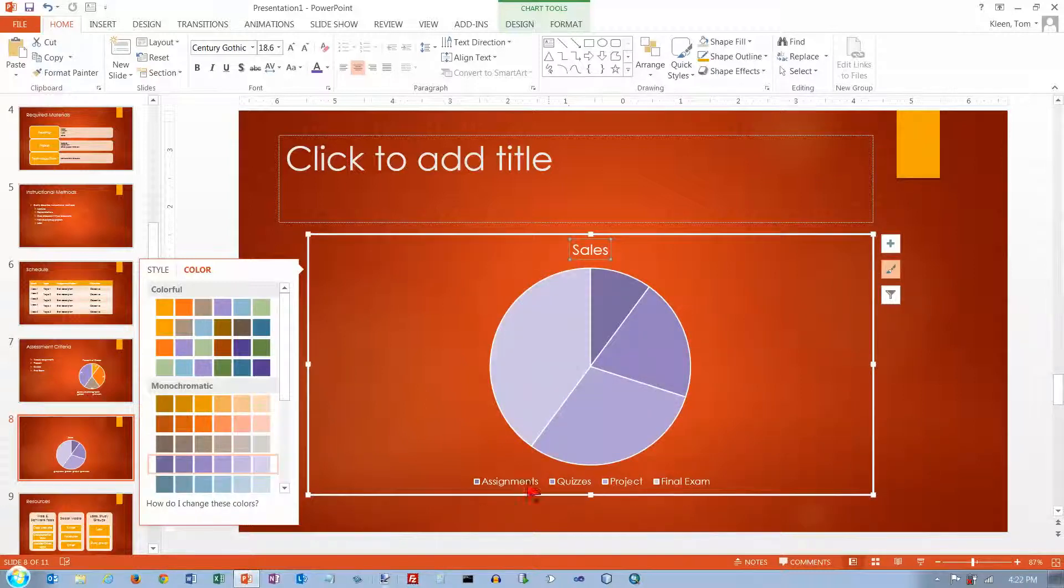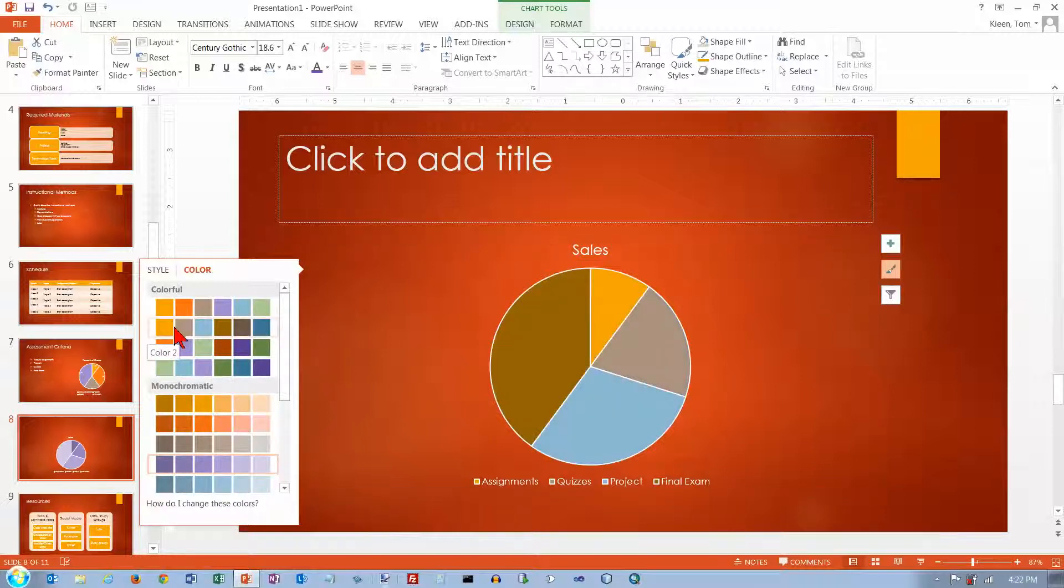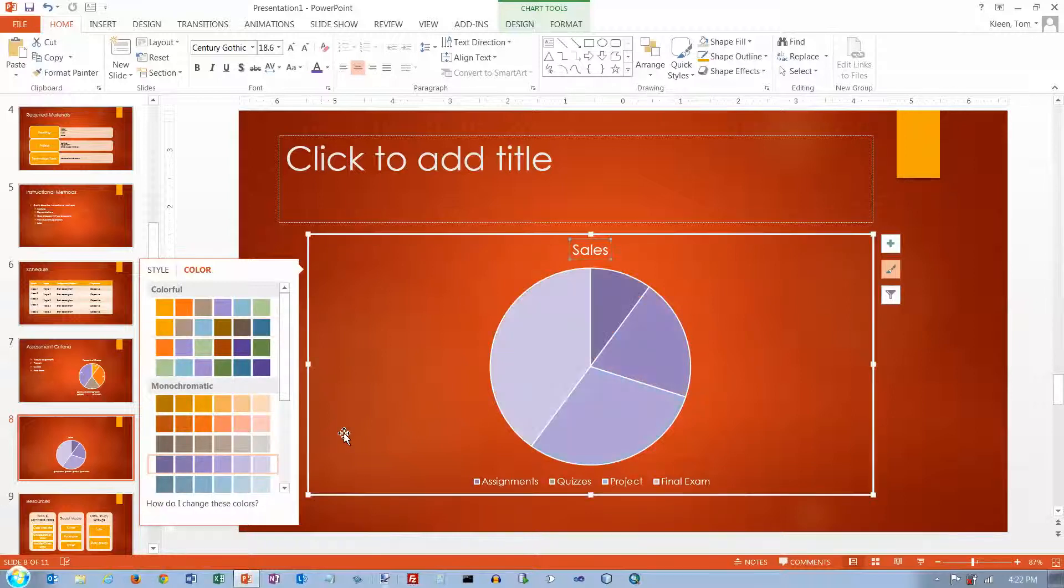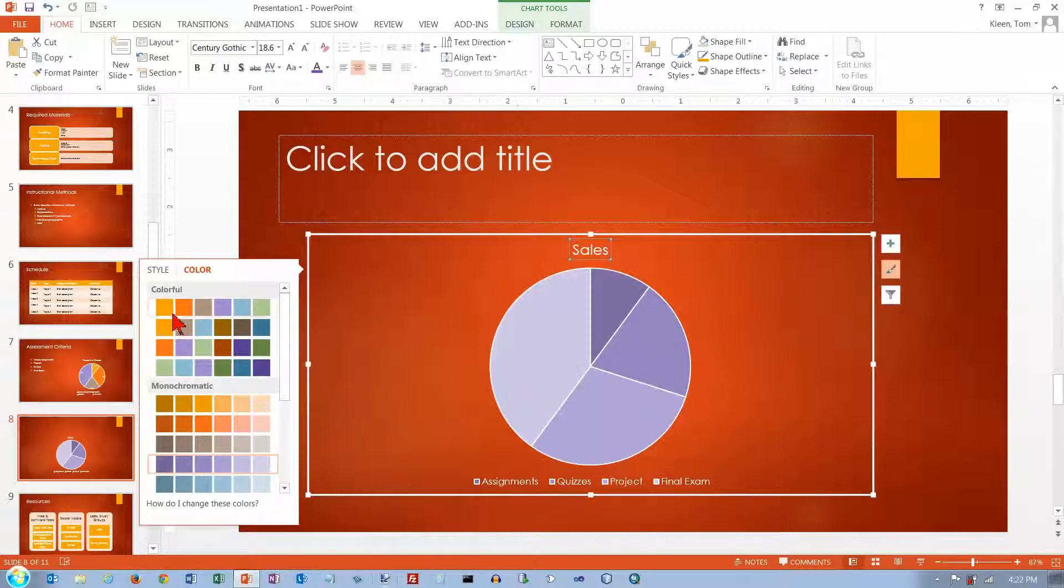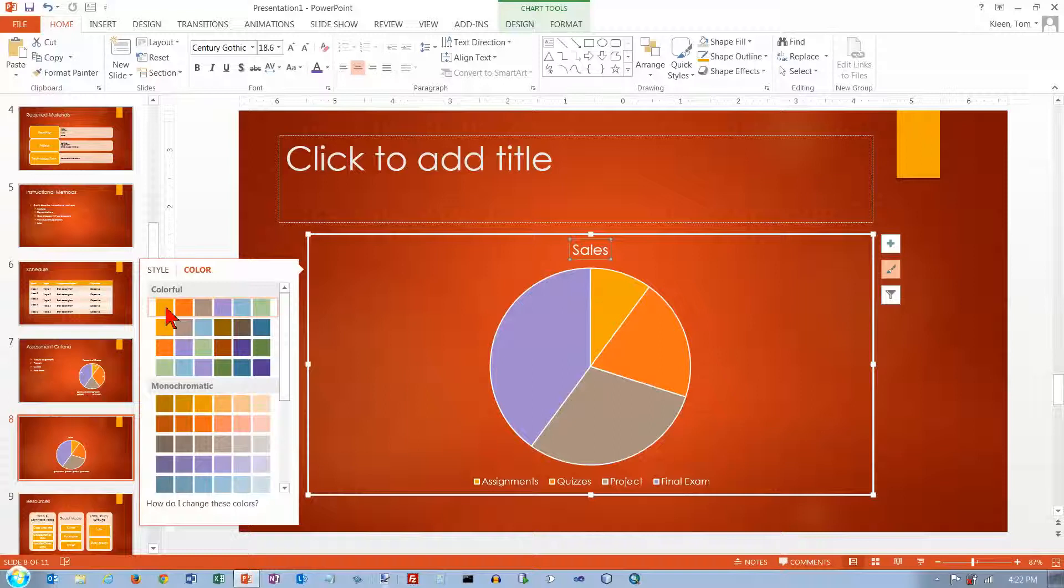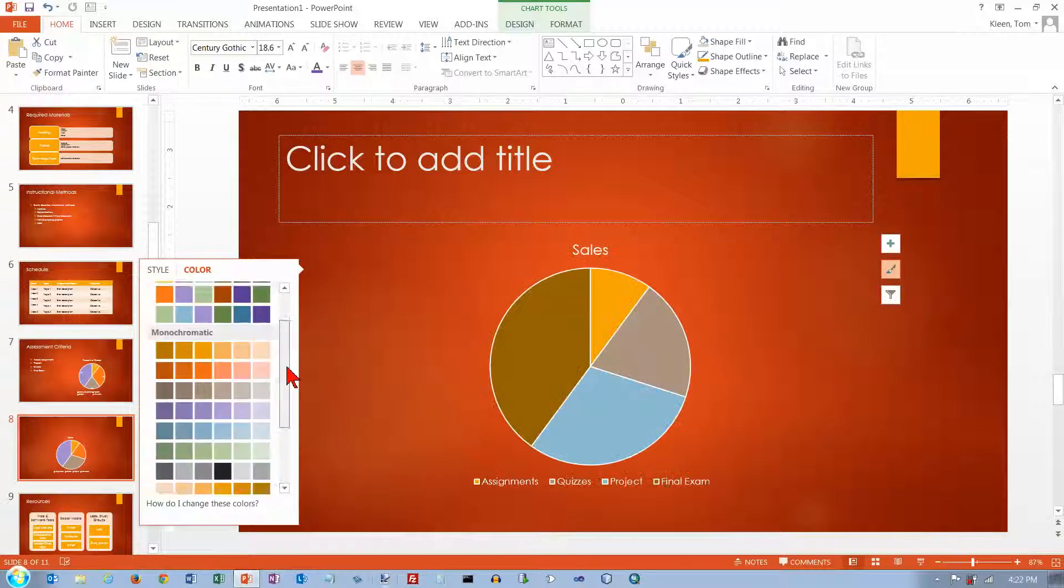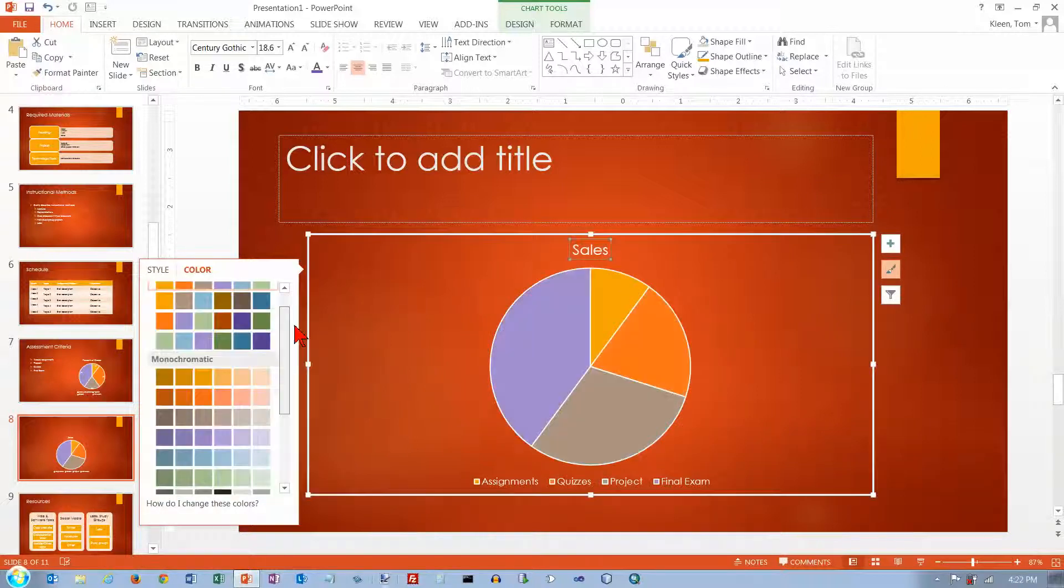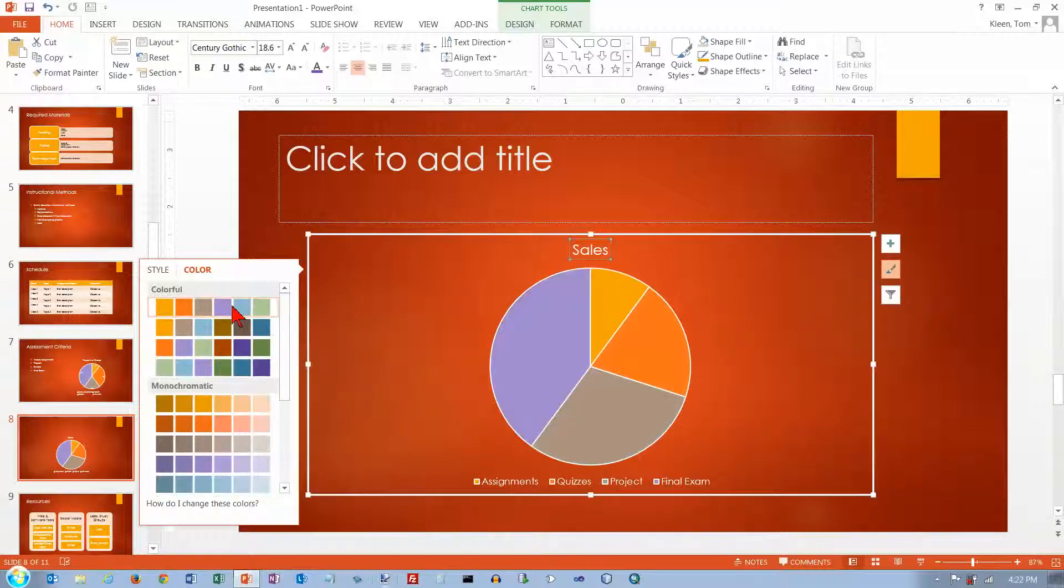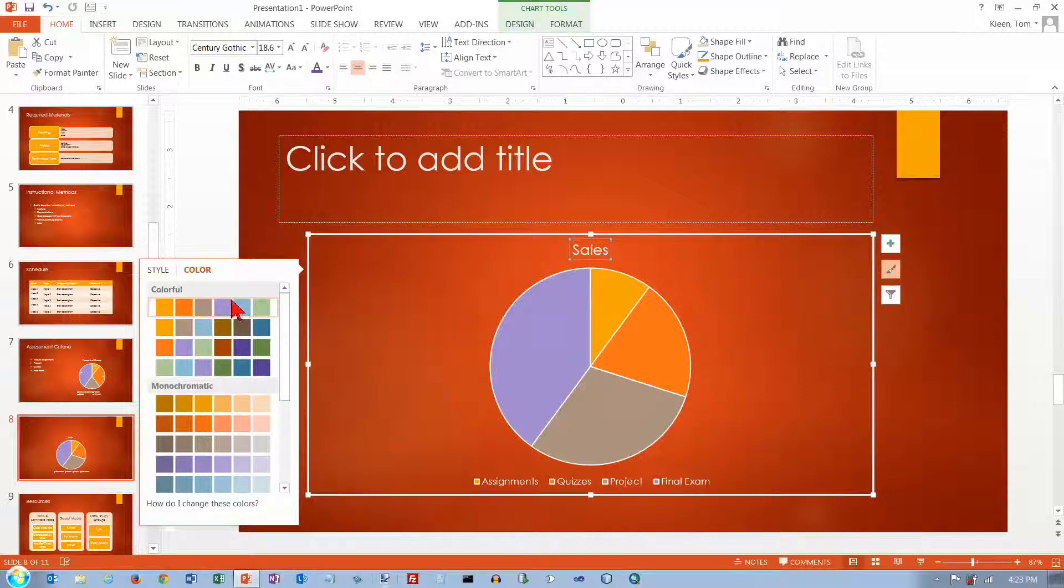although you frequently don't have a legend with a pie chart, it just makes it hard to read. You've got four shades of purple and then you've got to try to figure out which shade of purple this is down here. So I think you're better off with the colorful options up here. And we'll just leave it with the original.